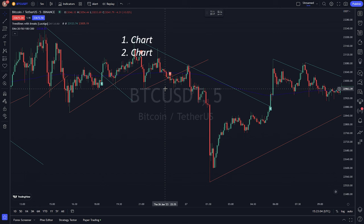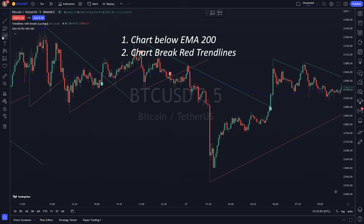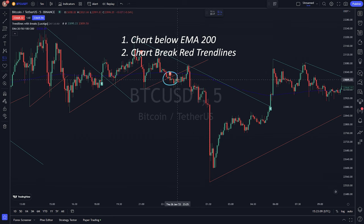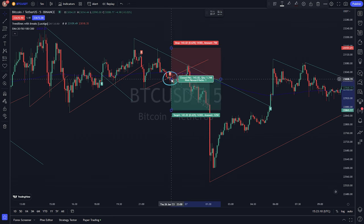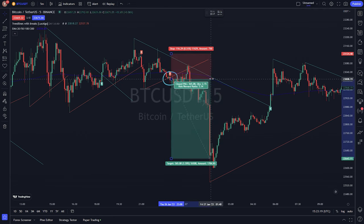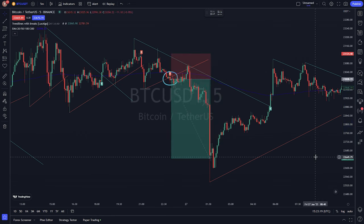If the EMA 200 is below the chart and the price breaks below a trendline, you can consider entering a short position. For the exit trade, we can use a 2:1 risk and reward ratio.